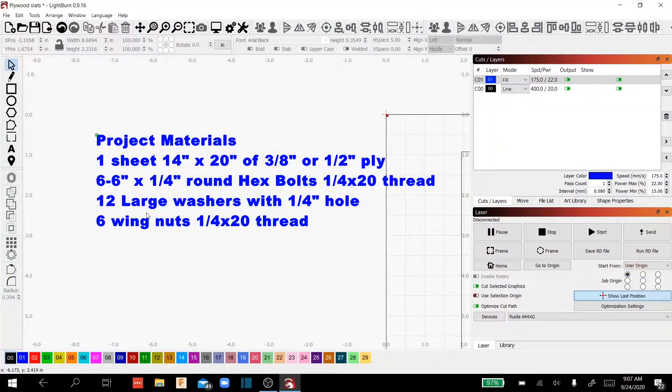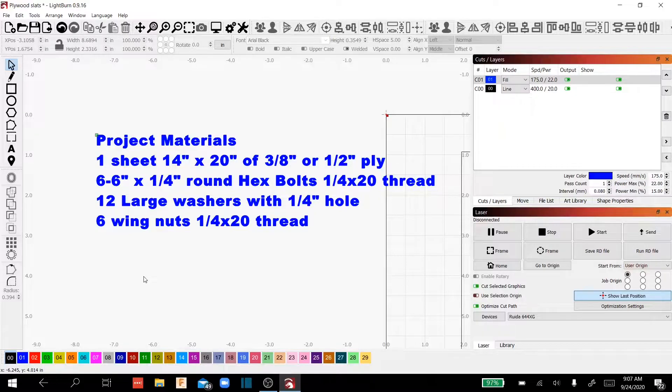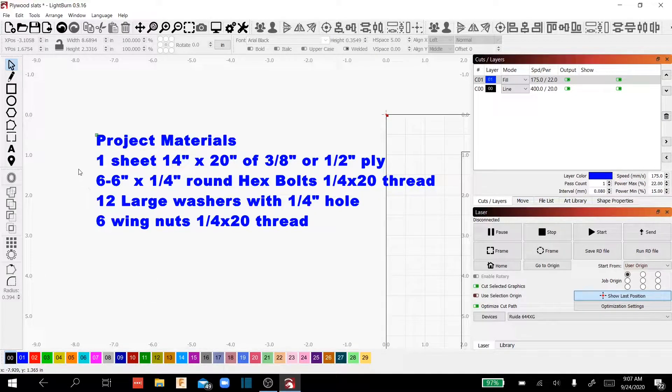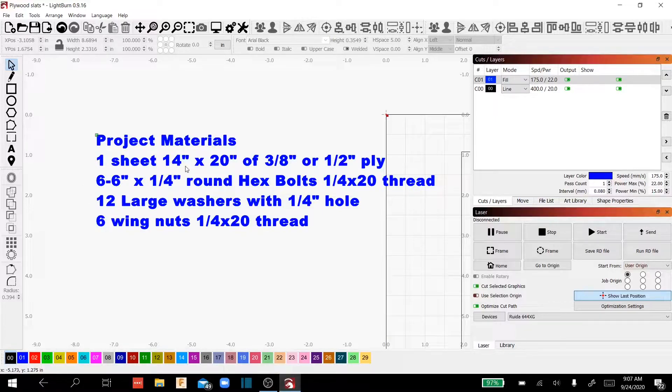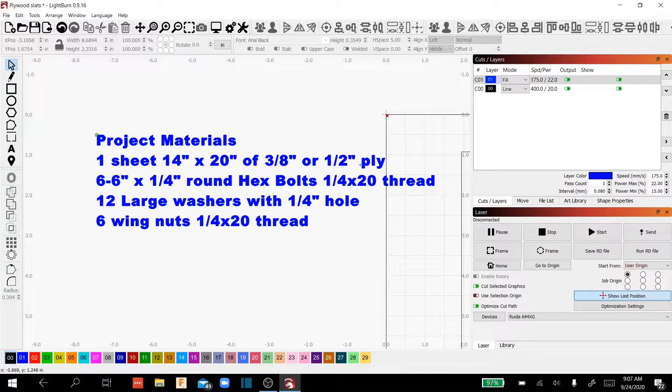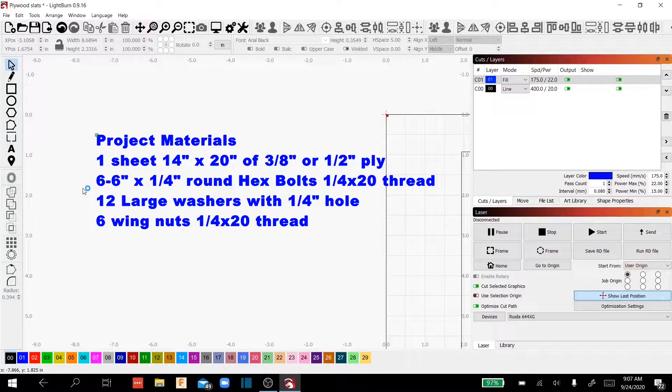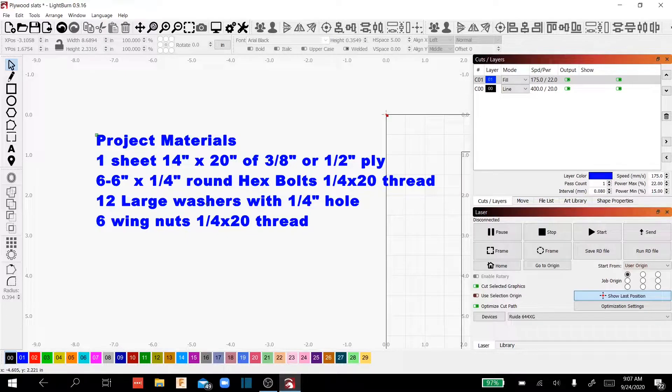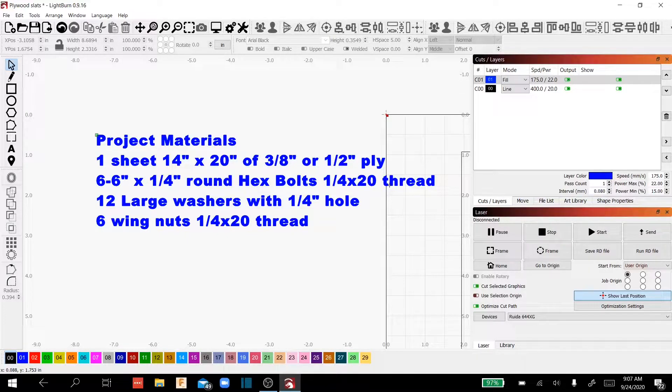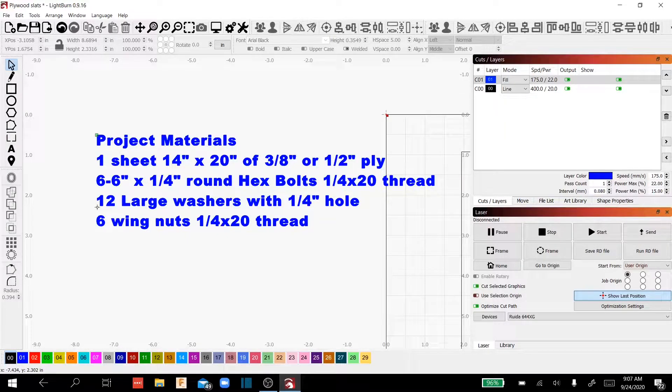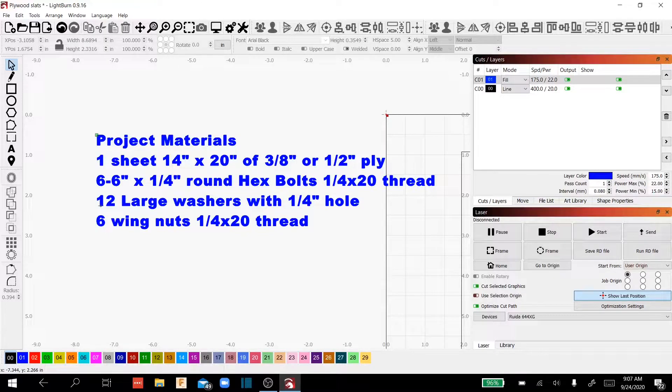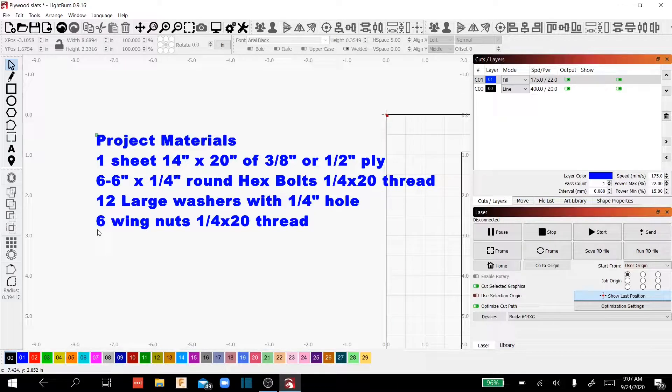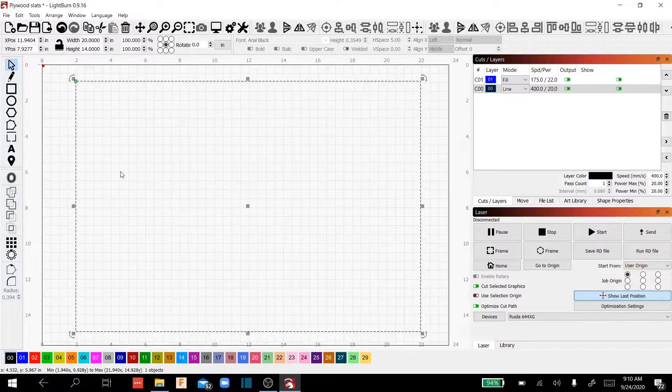Okay, so let's go over the project materials that you're going to need to make this project. You need one sheet of 14 inch by 20 inch, either ⅜ or ½ inch plywood, six 6 inch by ¼ inch round hex bolts with ¼ by 20 thread pattern, 12 large washers with ¼ inch hole, and six wing nuts, ¼ by 20 thread pattern.